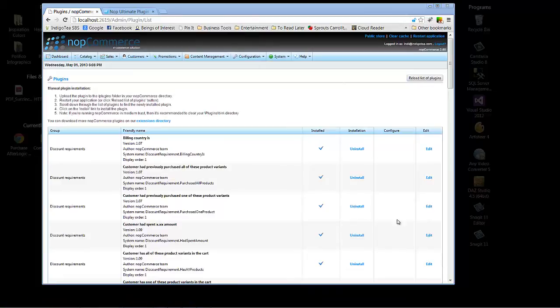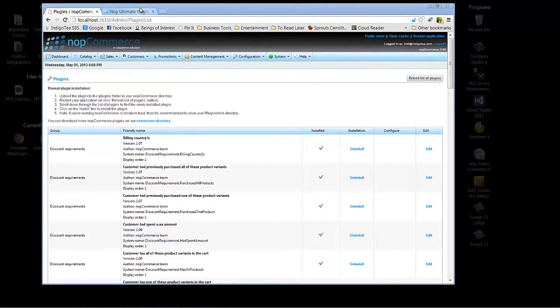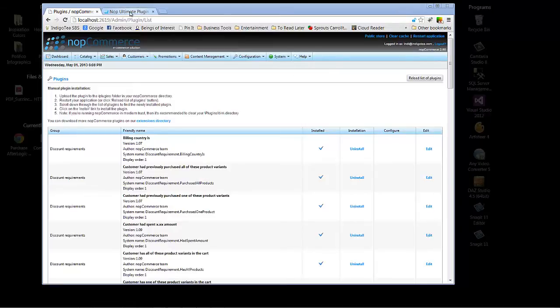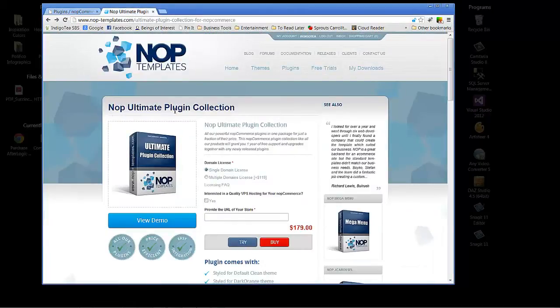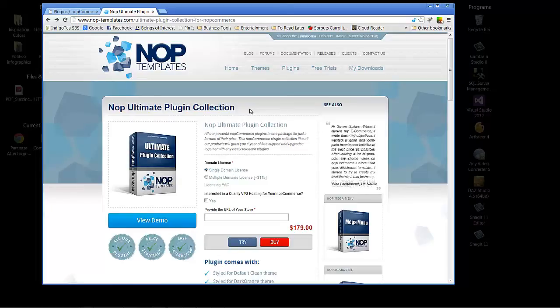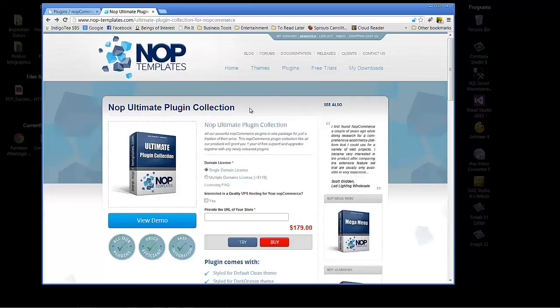Now there are a lot of third-party NopCommerce plugins available on the market. I'm going to go to one of my favorite providers, which is NopTemplates, and their Nop Ultimate Plugin Collection. These guys have done a great job on maintaining plugins that are compatible with multiple versions of NopCommerce, and truly do deeply extend the functionality and capability of NopCommerce with what they offer.